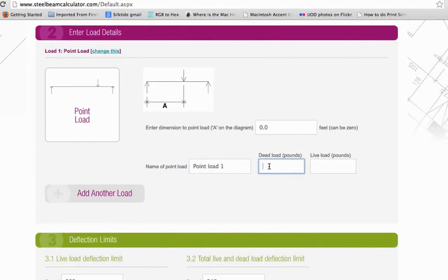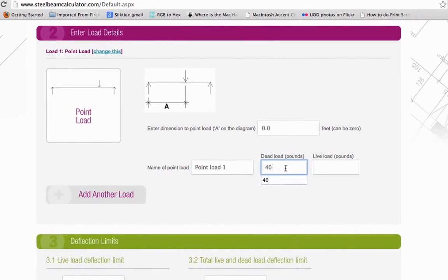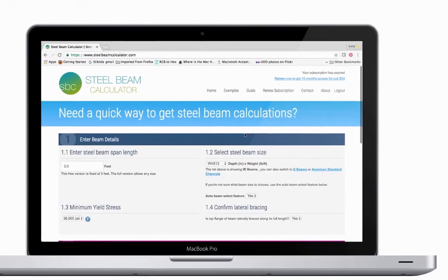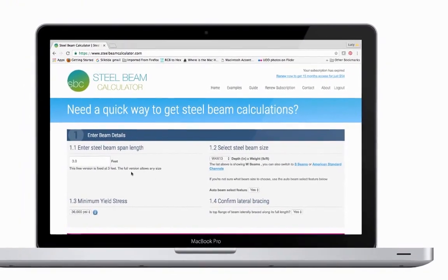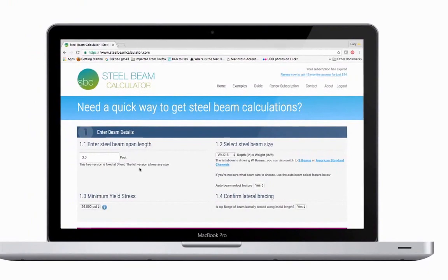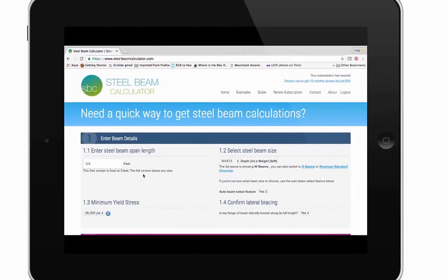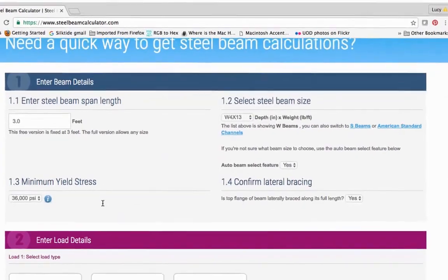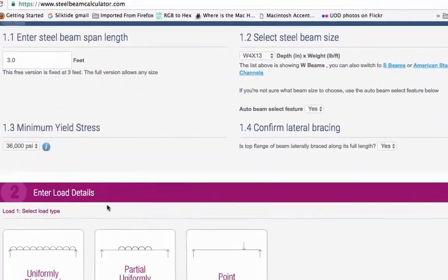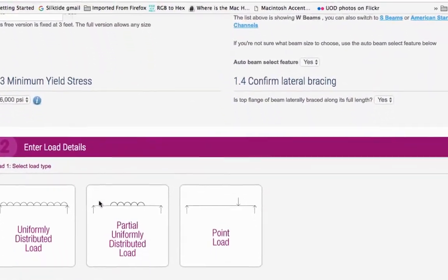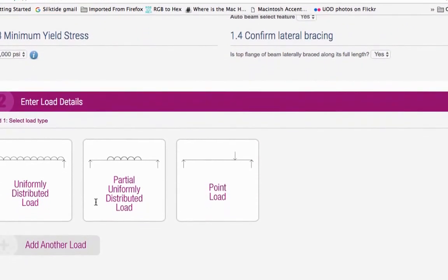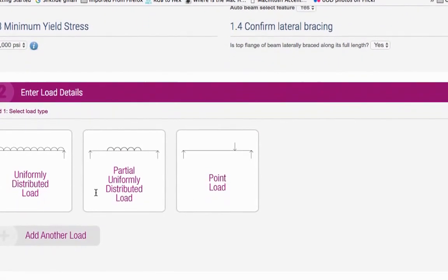The calculator is mobile responsive, which means it will work well on all your devices – PC, Mac, tablet, and smartphone. It's designed to be easy to use, but it does require some understanding of steel beams and structures.